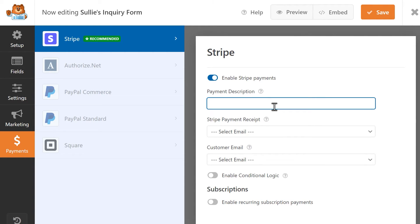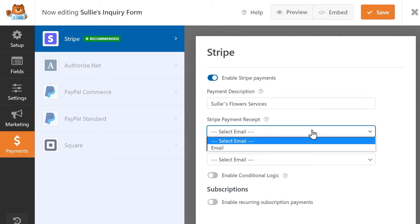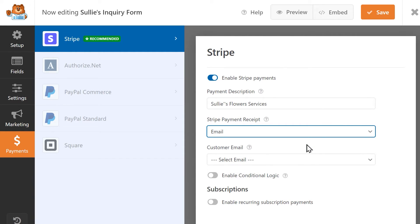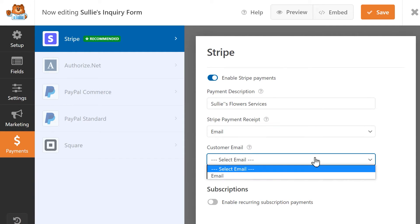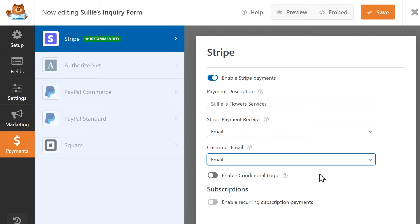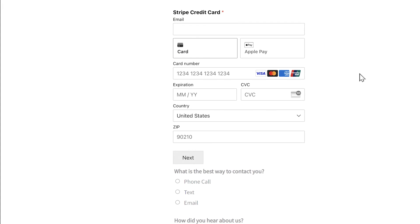You can enter a description for these particular payments and in the following field, select Email from the dropdown to allow Stripe to send users a receipt for their payment. In the Customer Email field, select the form field that will contain the user's email address. When you've finished configuring these settings, save your changes and you're all set.